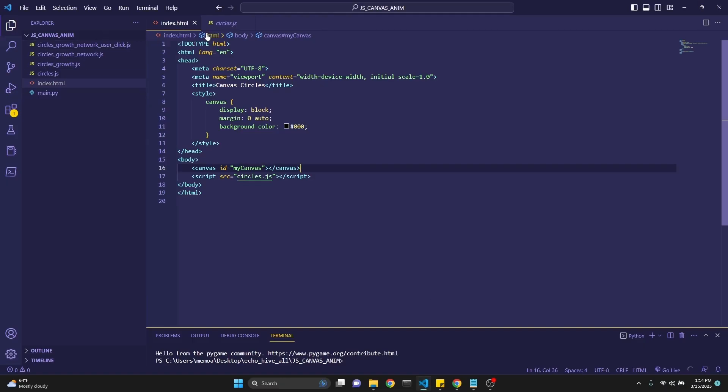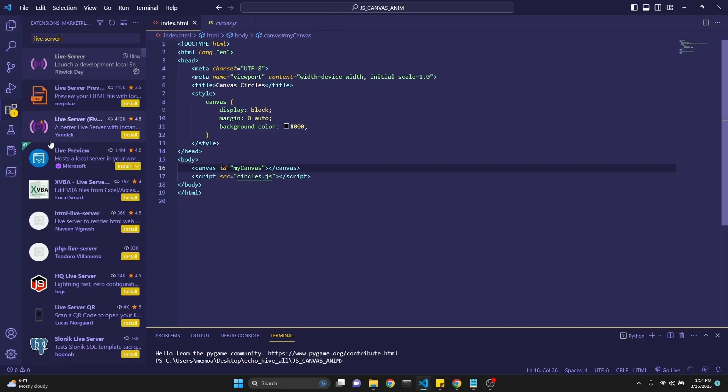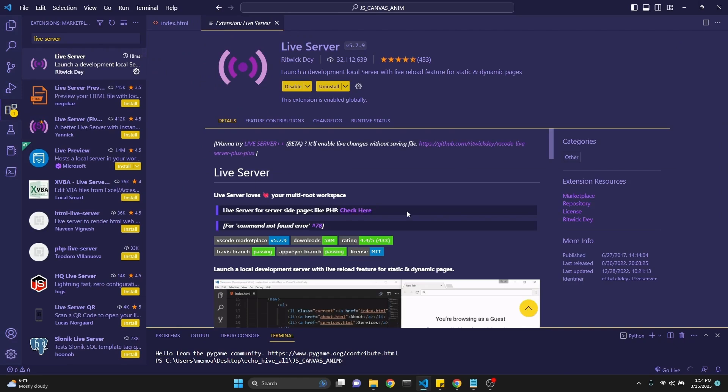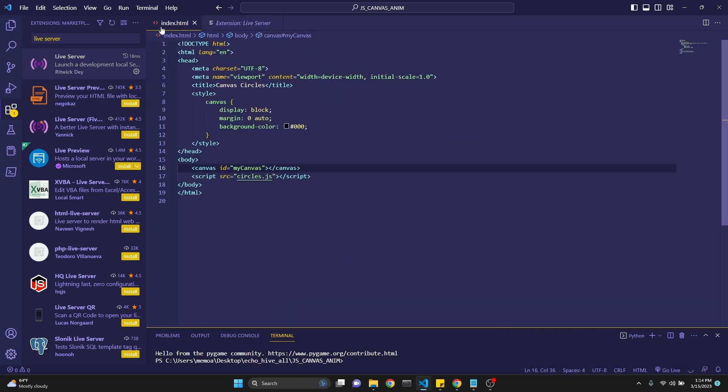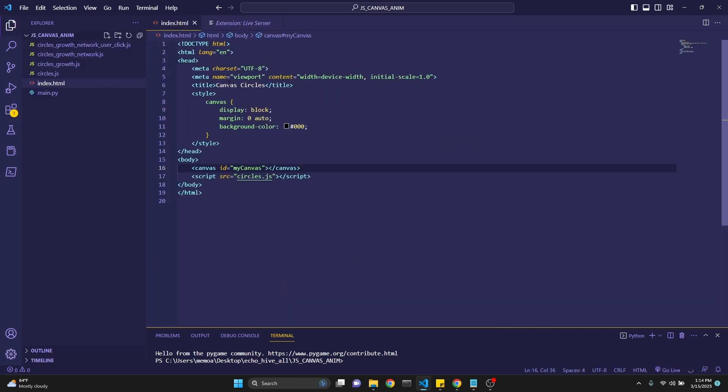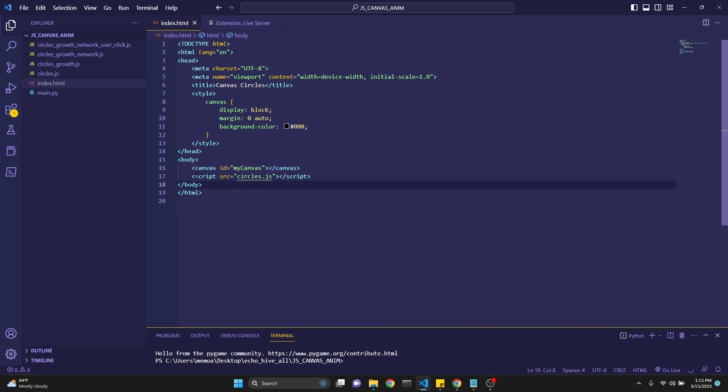And also to make life easier for me, I have Live Server extension installed. When you have the Live Server extension, you will get this go live button in your Visual Studio Code. And to run JavaScript animations within an HTML canvas element, you need to have a proper HTML document with the canvas element right here.